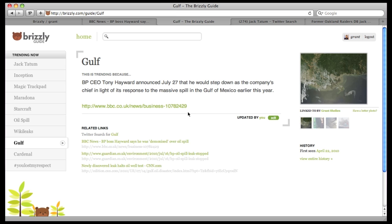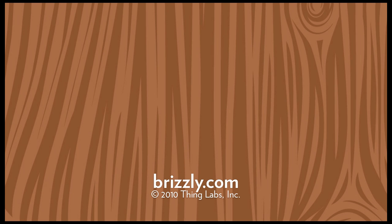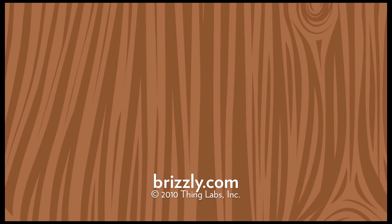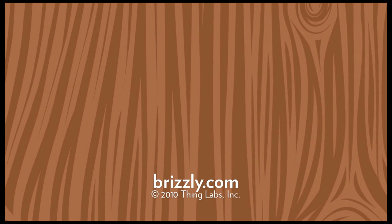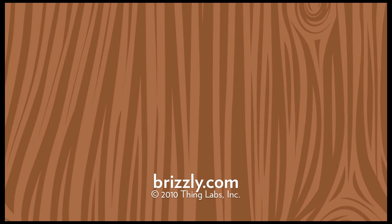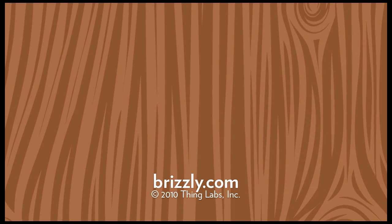Now the guide entry looks even more beautiful thanks to you. To learn more about Brizzly Guide and try it out for yourself, visit Brizzly.com today.